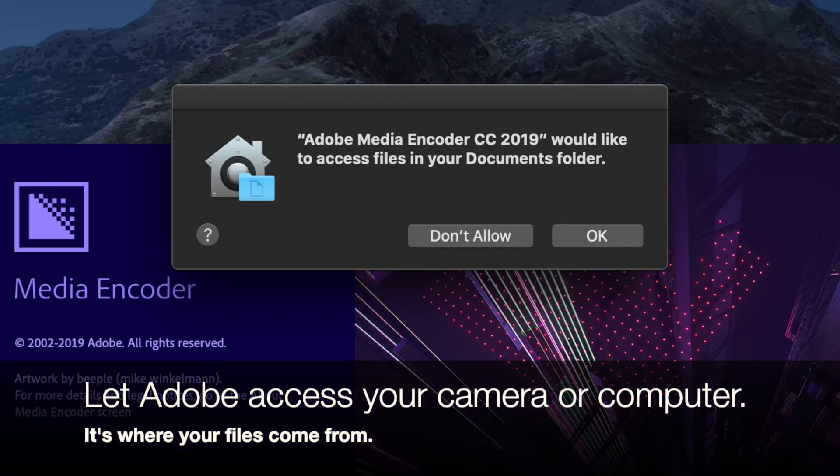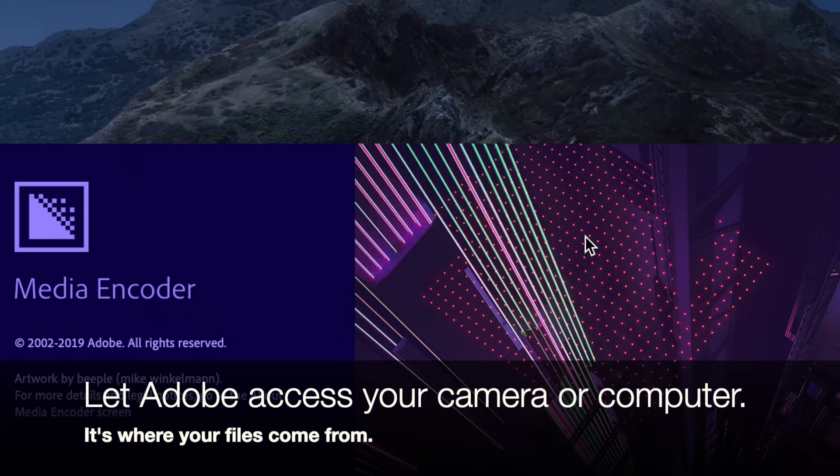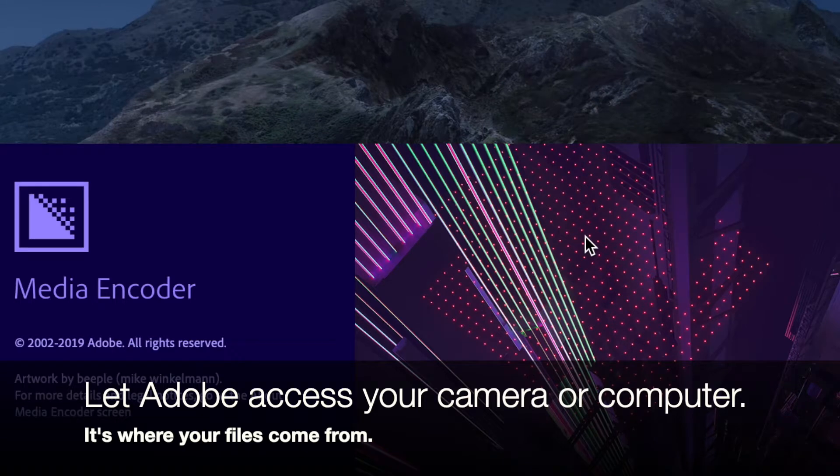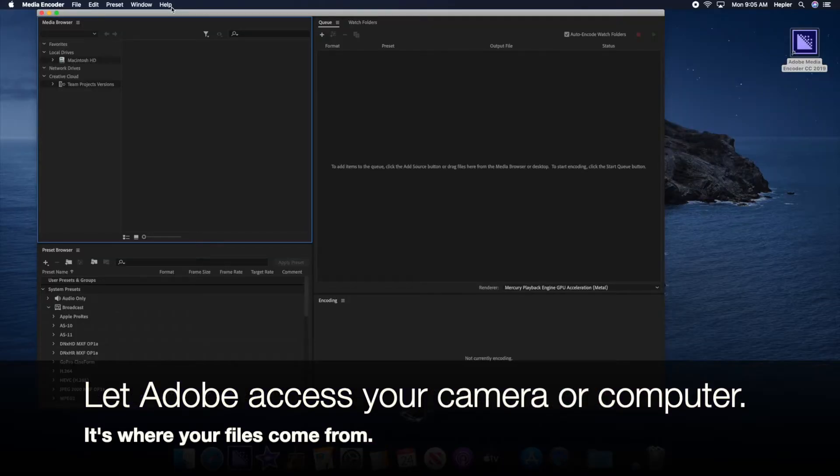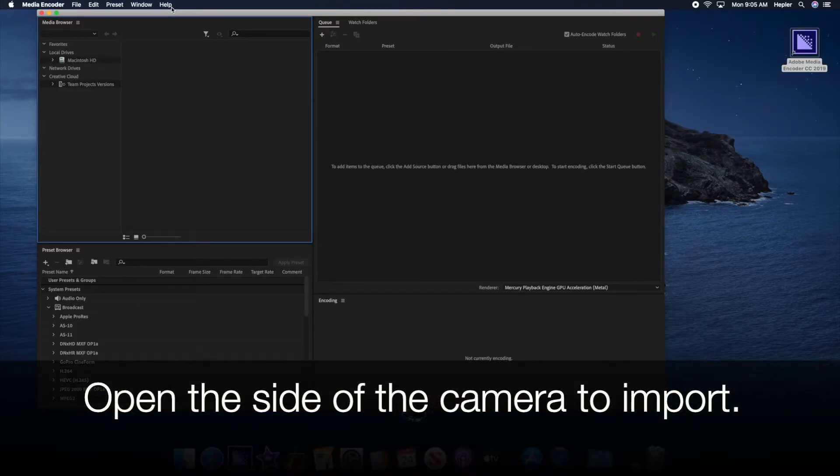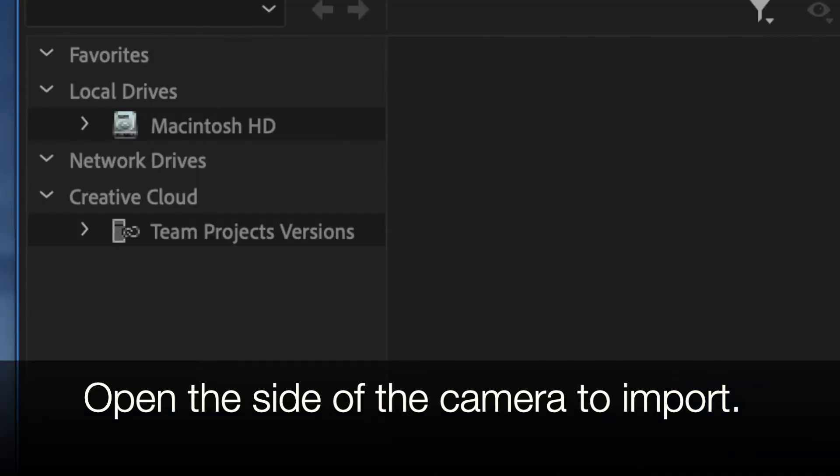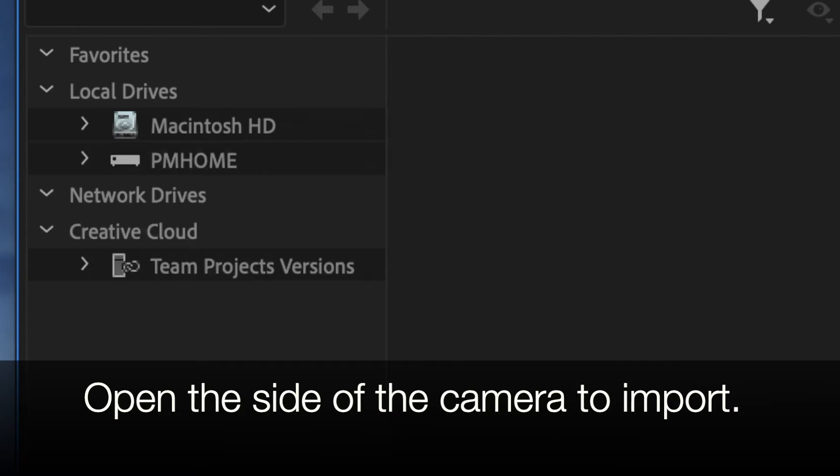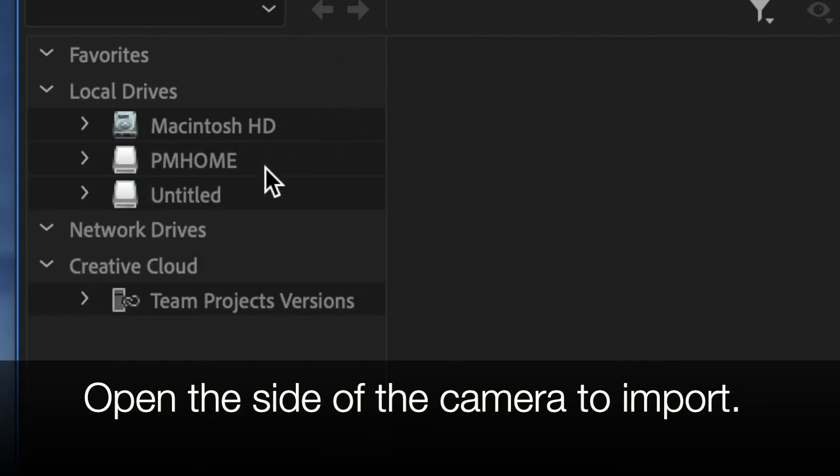Now, if it asks you can you access something, you want to click OK. I've got my camera connected. I'm going to open the side viewfinder. This time I have the Sony. All I have to do is open the side and it should pop up. I should see something over here.